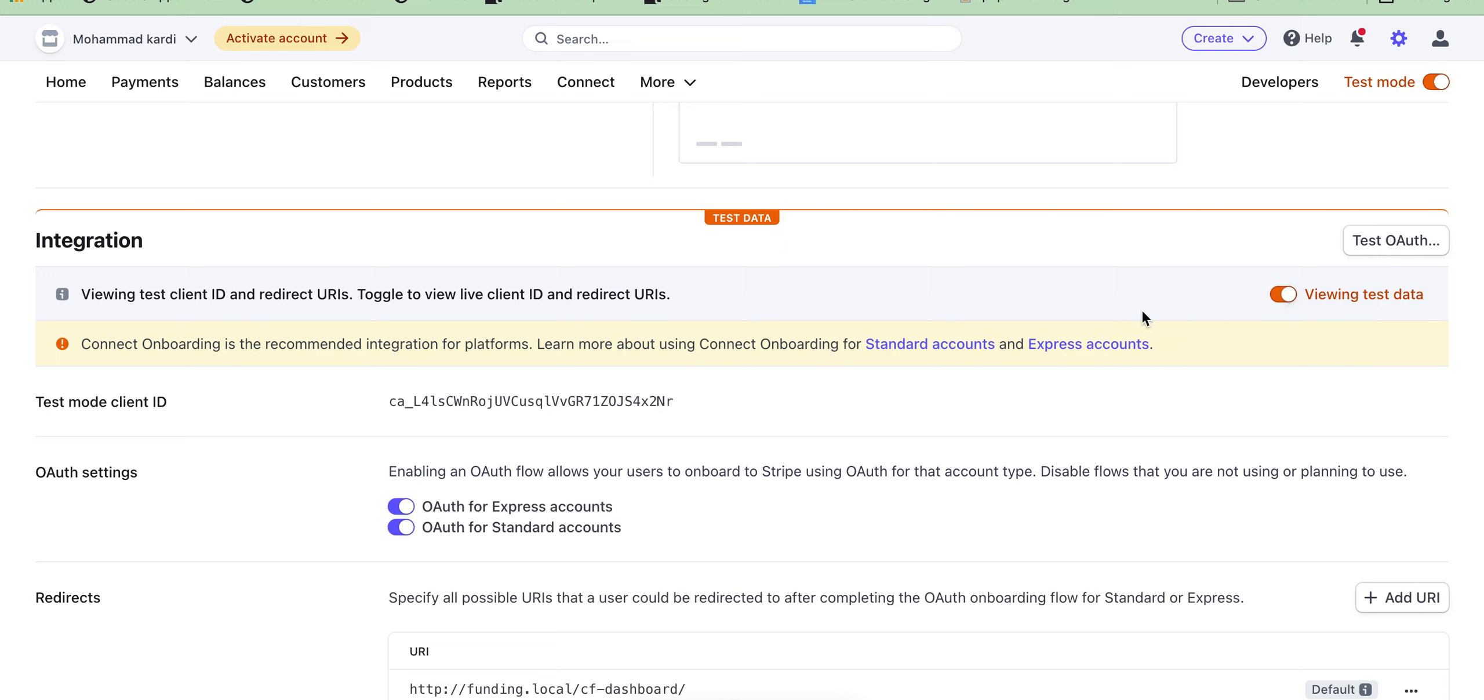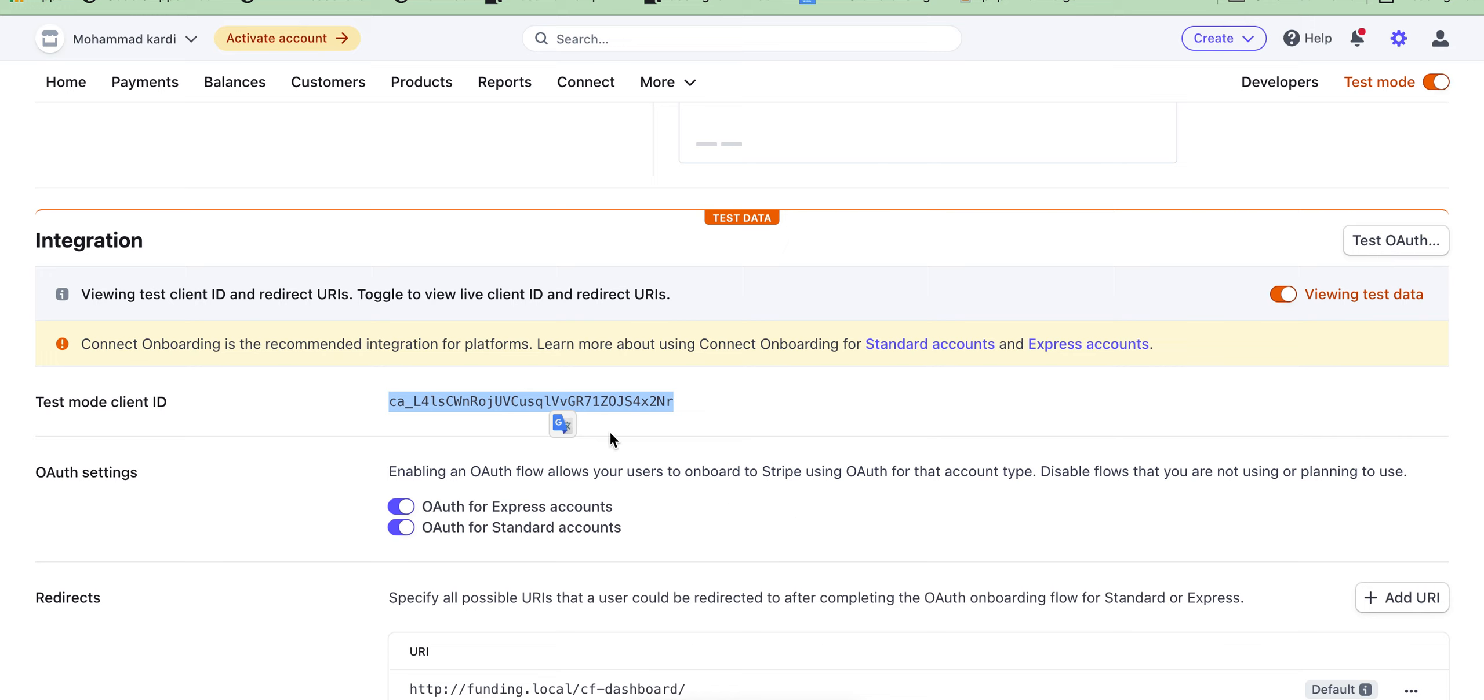Then copy the test client ID here, just copy it.